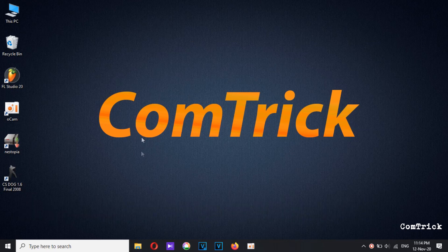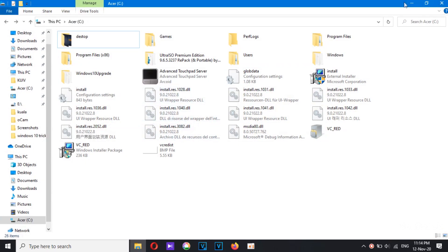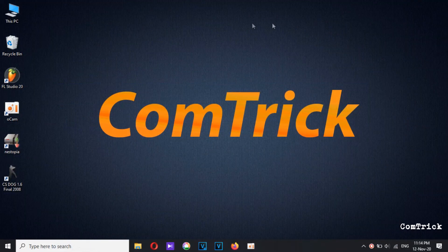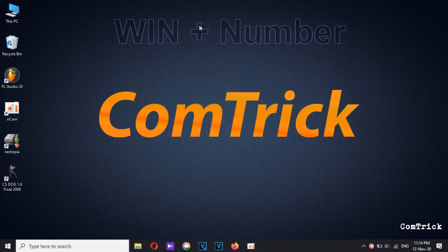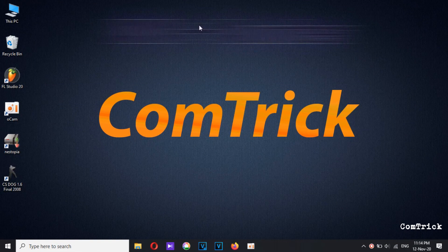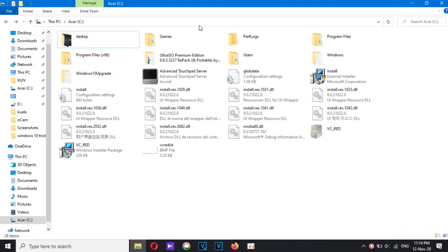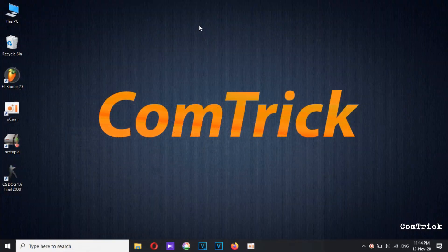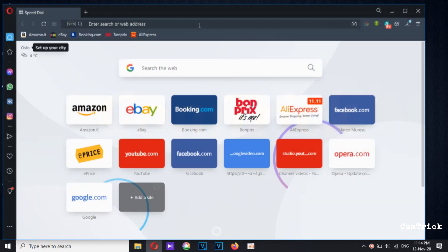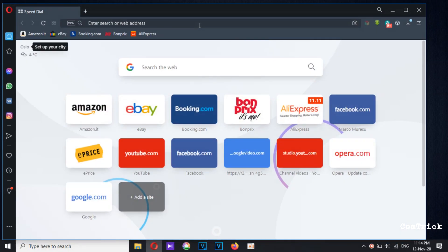Number six: Shifting gears — programs you have pinned on your taskbar can be easily opened without having to click on them. Just press Windows + a number key. As you can see, File Explorer is number one. Just try it — easy peasy.